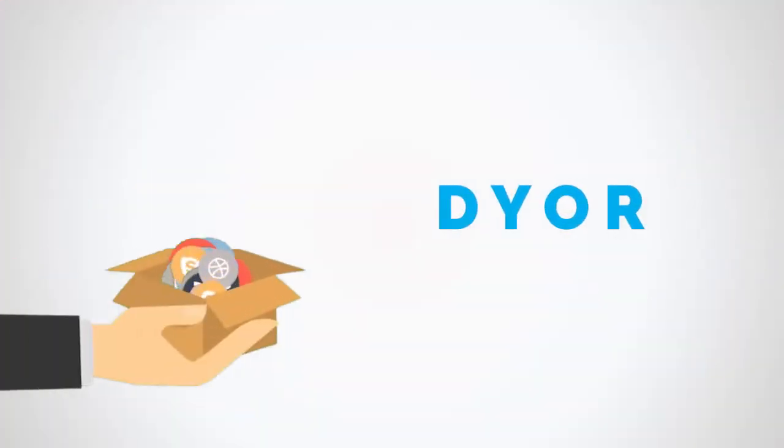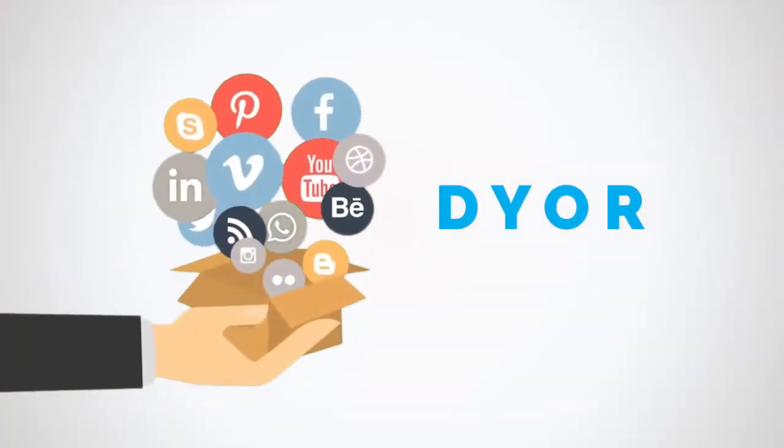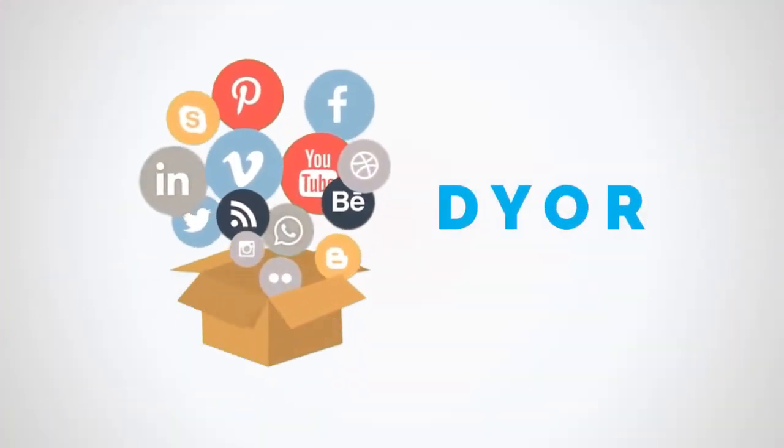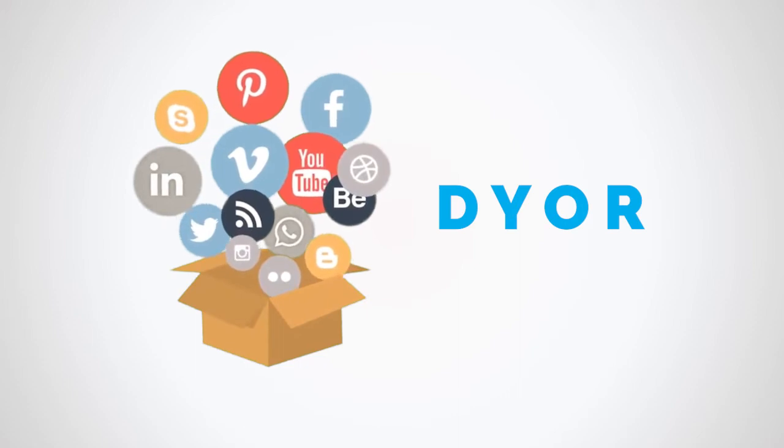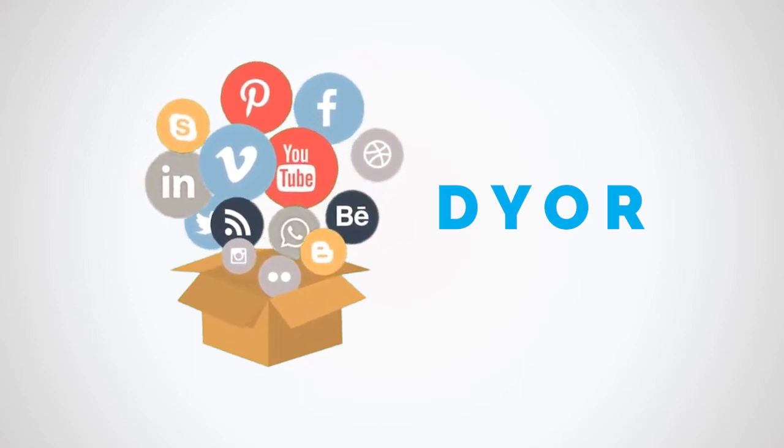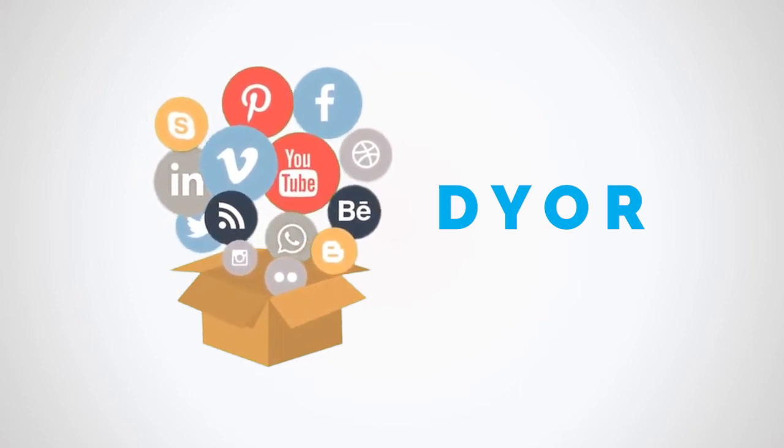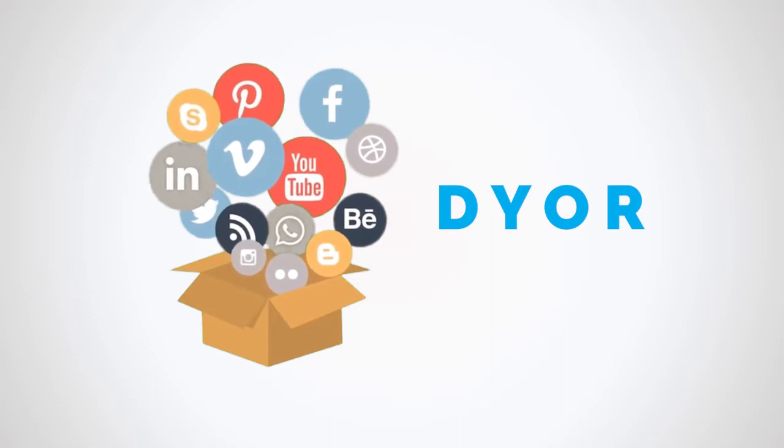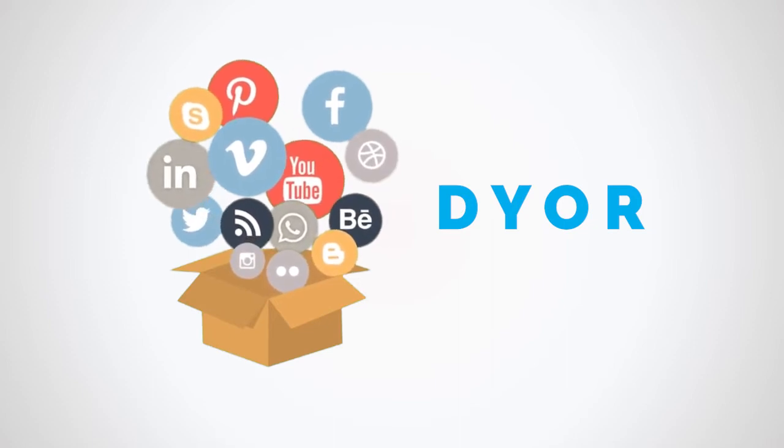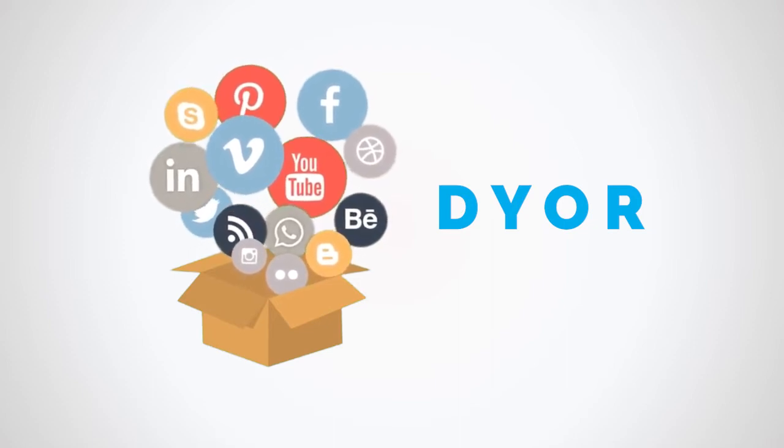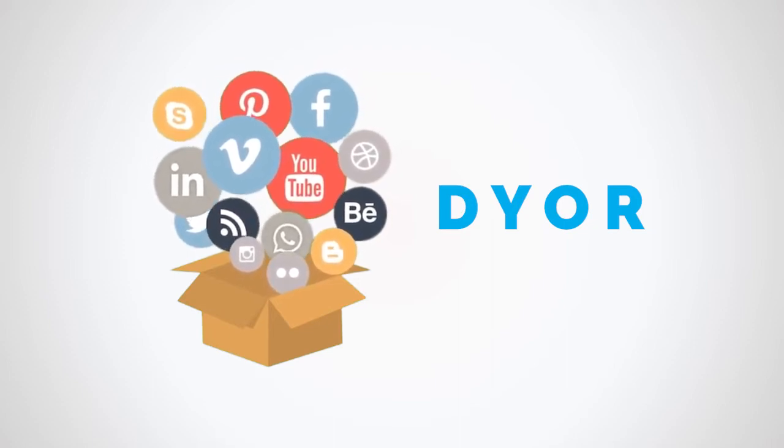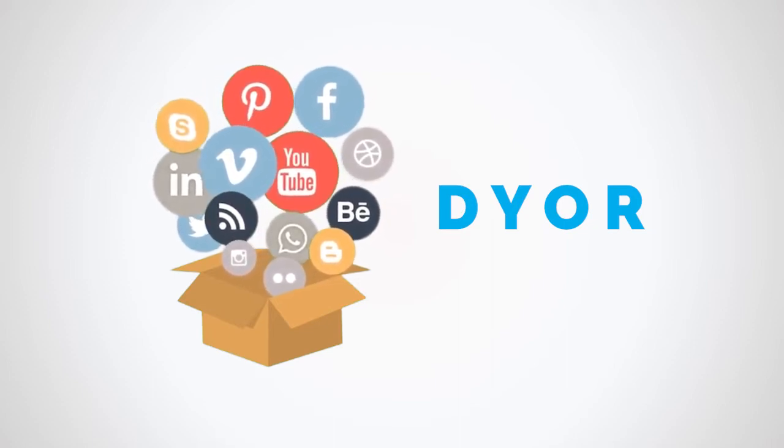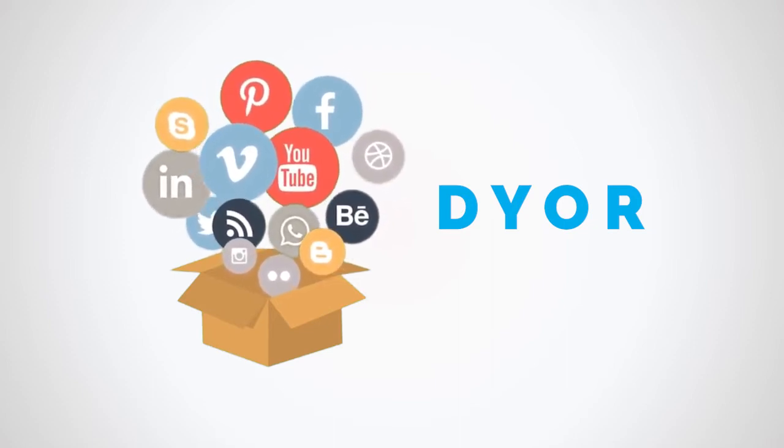DYOR is all about making use of available sources and tools like news, social media, YouTube, community forums, mainstream media, and many more to broaden your perspective.